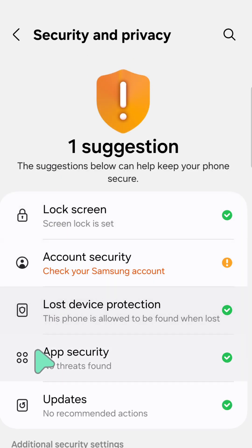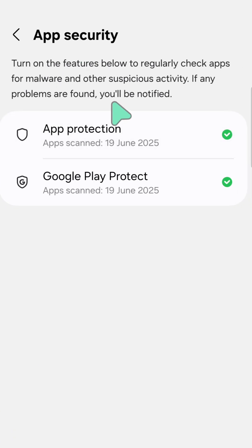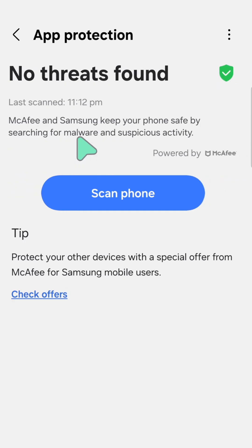Scroll down and tap Security. You are now at App Security. Next, you will see App Protections — tap on it.